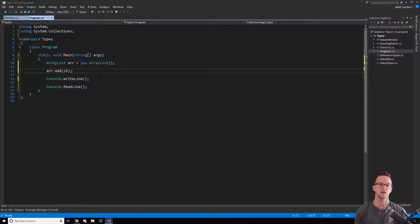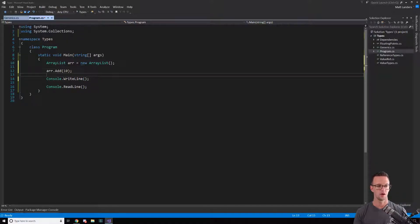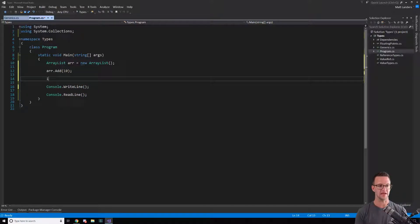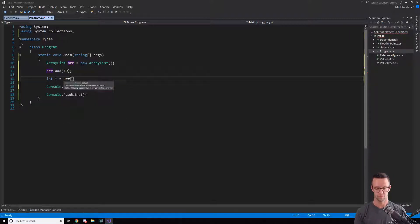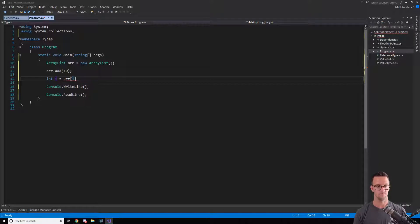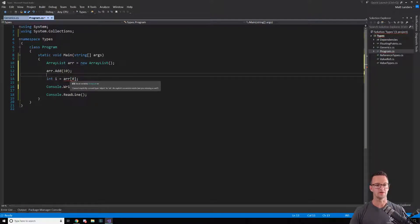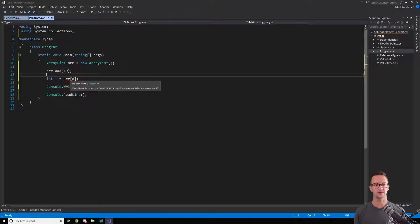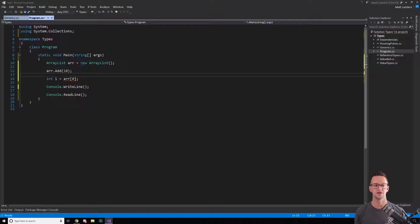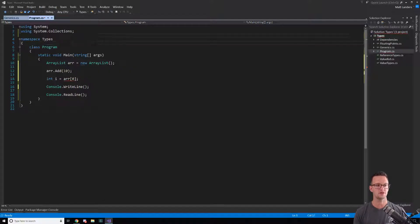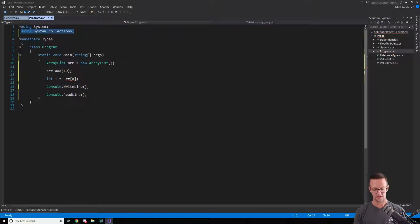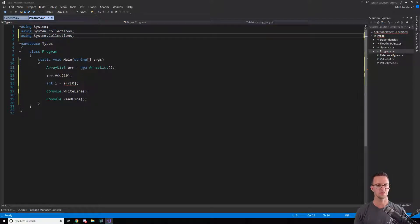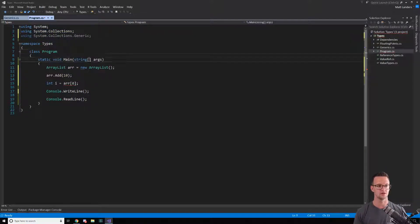But when I go to get this out as an integer, when I go to get this out I got a problem here because it says it cannot implicitly convert the type object to integer. So ArrayList only knows about objects, which is different than the list type, the generic list.